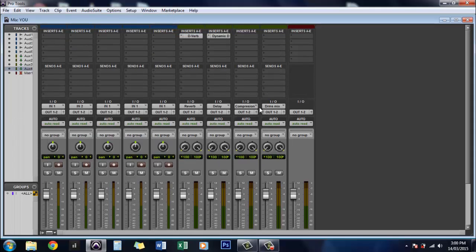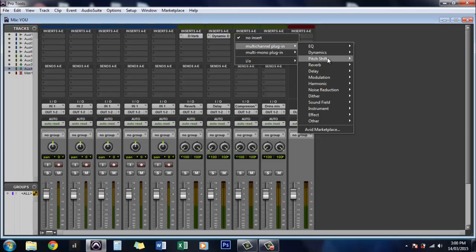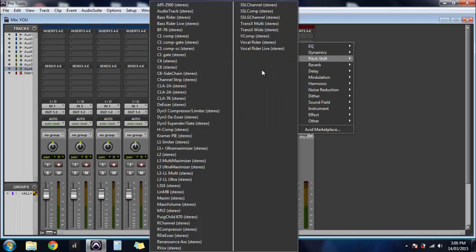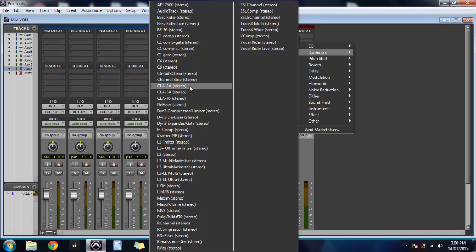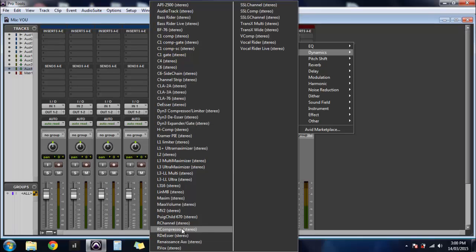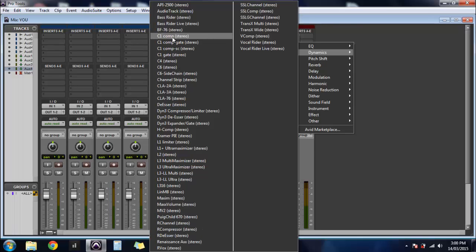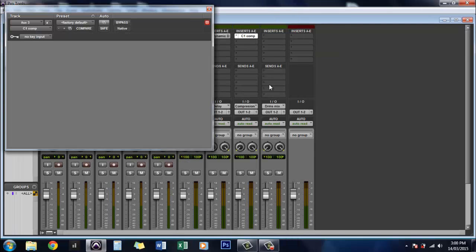We have compression on this one. So we'll add a compressor. Dynamics. I'll add the LA-2A to the drums mix I think. So for this one just do the C one.